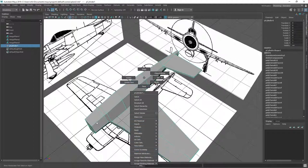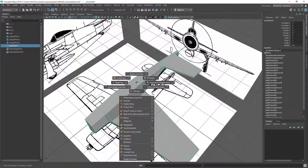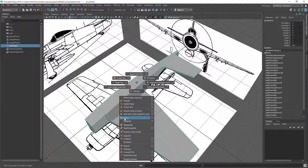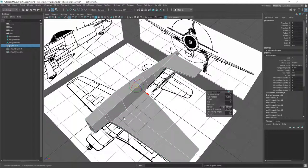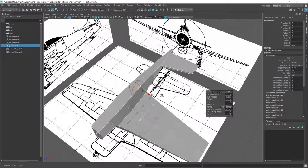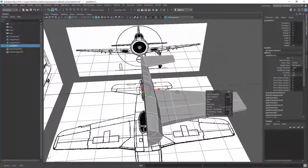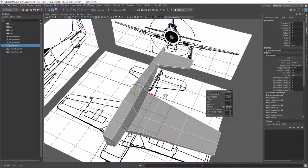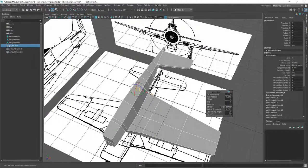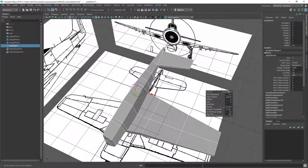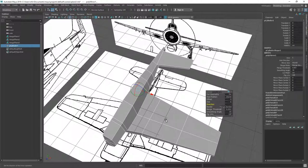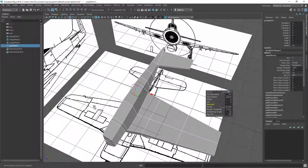Now we can try to do the mirror again. And nothing happened. If this is the case, then we can check the direction. Are we mirroring in the correct direction? So we want to mirror on the x-axis, as you can see over here. And this is the plus side, so we want to mirror to the minus side. But we still don't see anything.